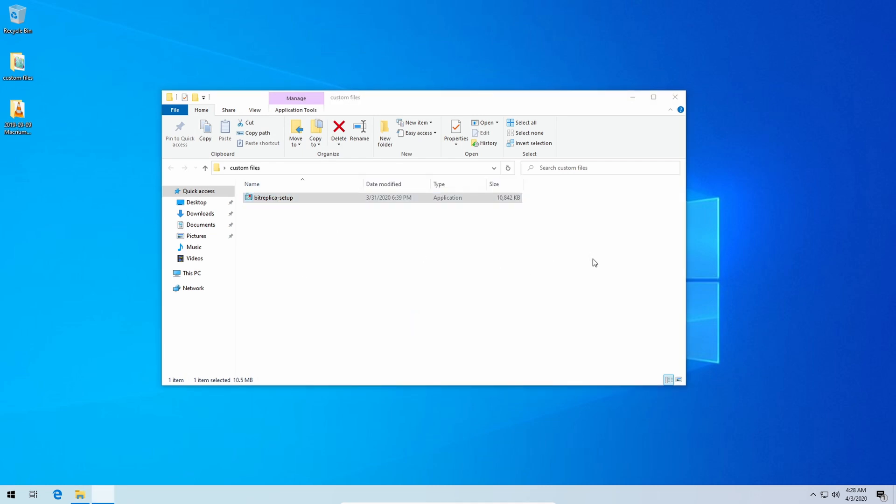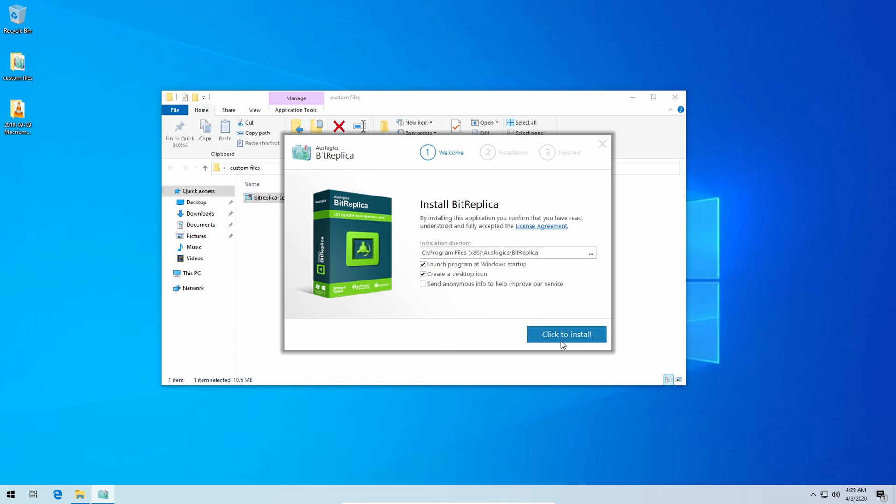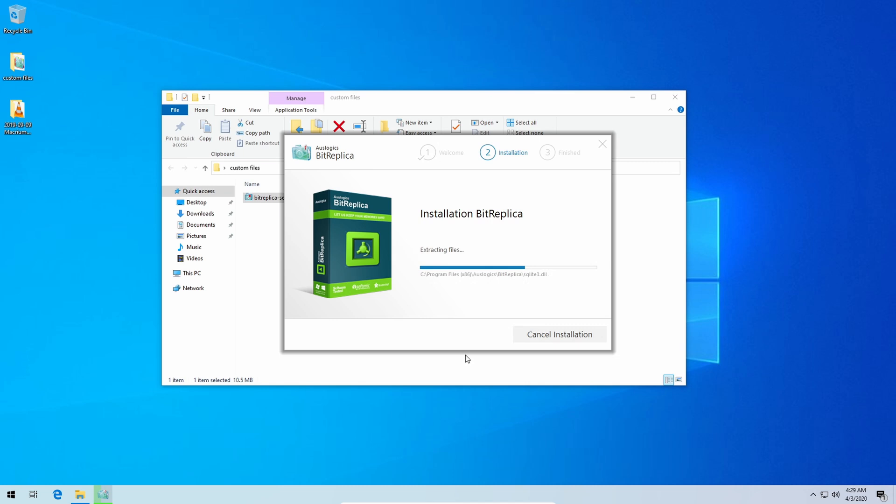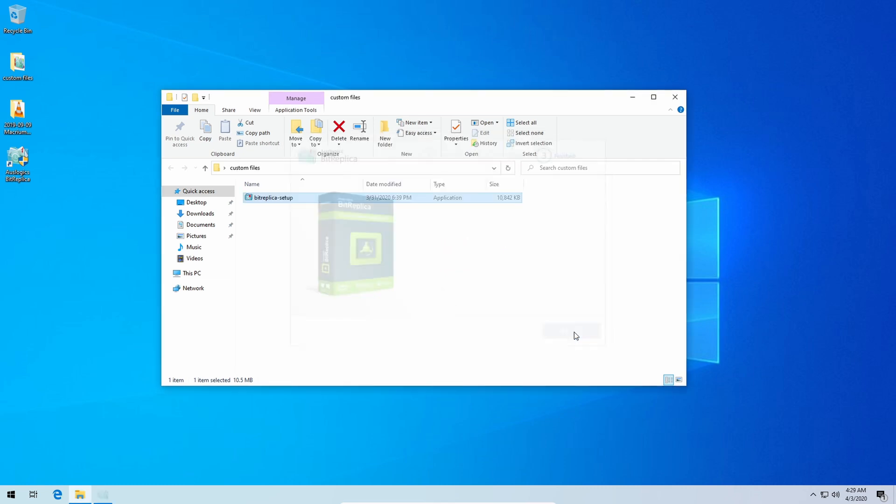First you're going to be greeted with the main section to get it installed. Just unclick to send anonymous info to help improve our service because that means they'll be sending telemetry data over and it's really nice to include this right here because that means there's no like custom install click that you could potentially have to do with other programs that you install so you don't get this other stuff put in there. So once you unclick that, click to install it, it'll just set it right on up and there you go. BitReplica is installed, just click finish and it'll launch right on up.